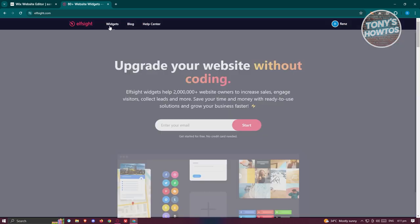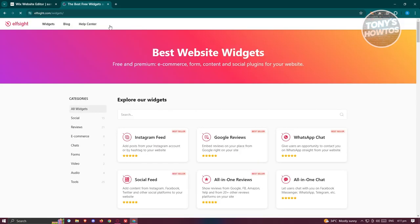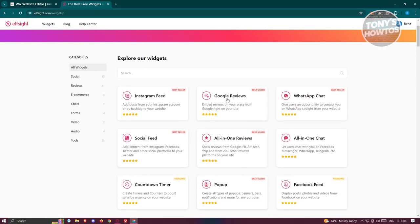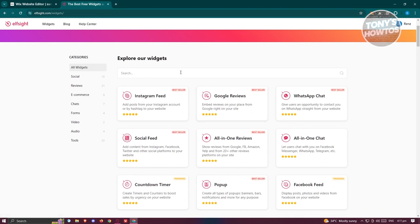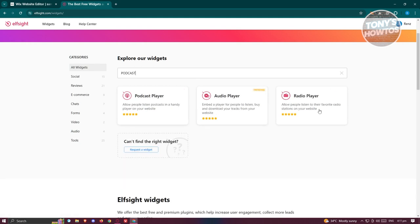we need to click on the widgets option. As you can see, there's going to be different widgets that you could actually use on the platform. We'll be searching for podcast, so just type in podcast and press enter.